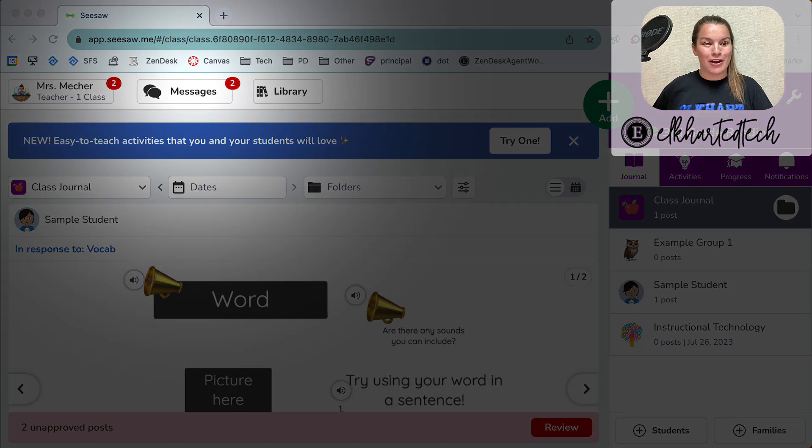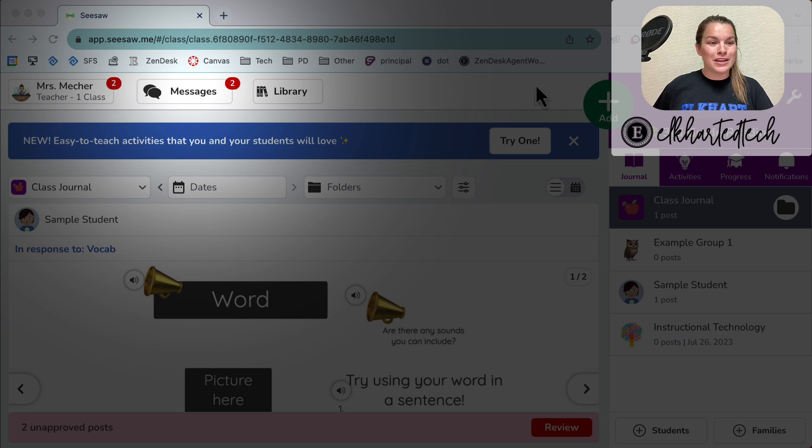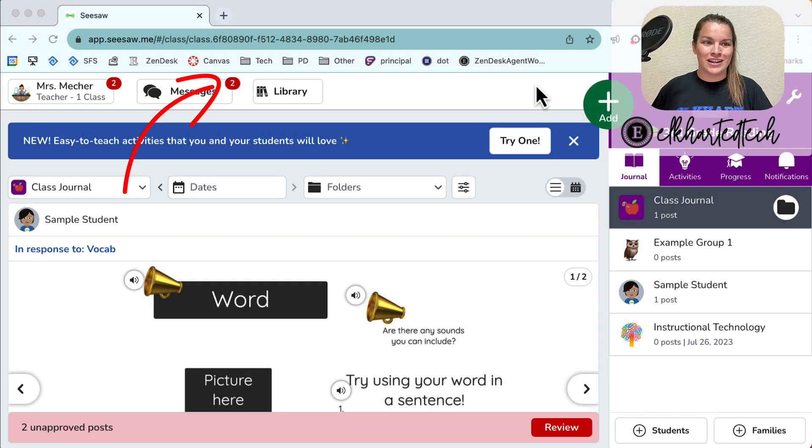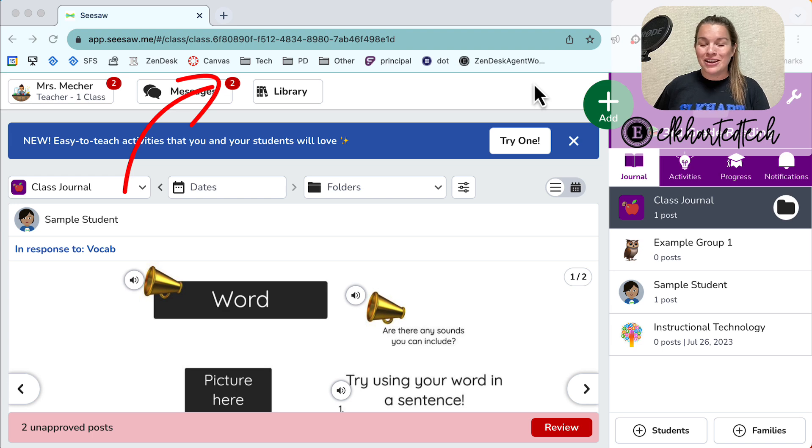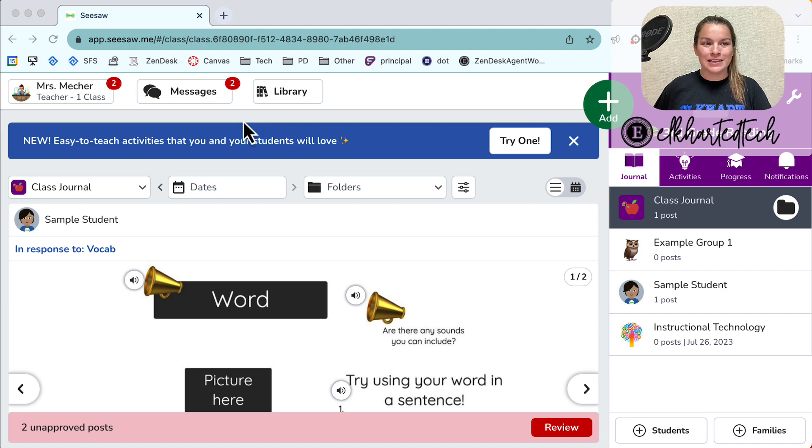Along the top bar you can see I have a messages button. That button also has a notification button on it with a 2, so I know I have two unread messages. Let's jump into my messages by clicking the messages button.